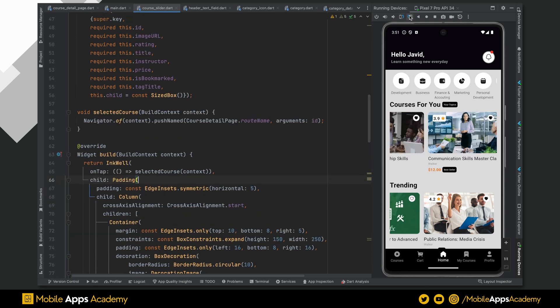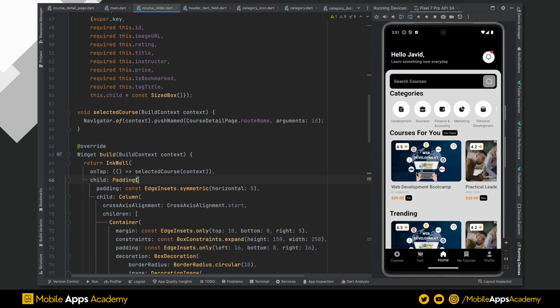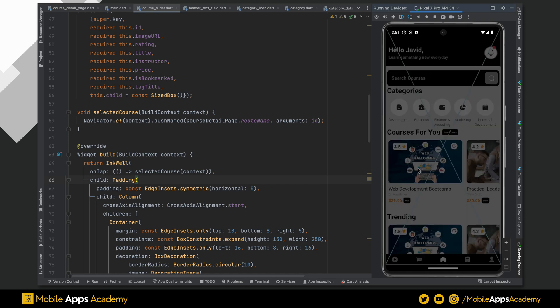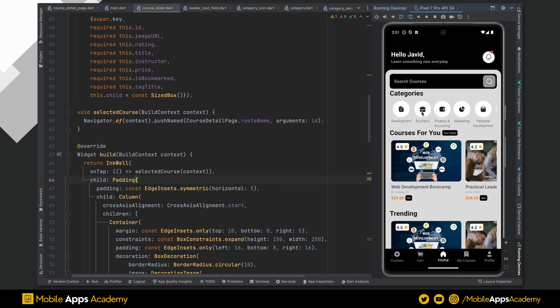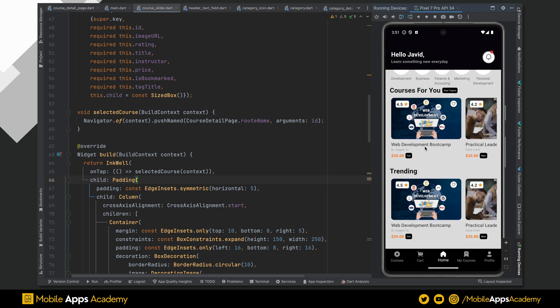Perfect, let's run the app. As we expected, it is shifting from the home page to course detail page.